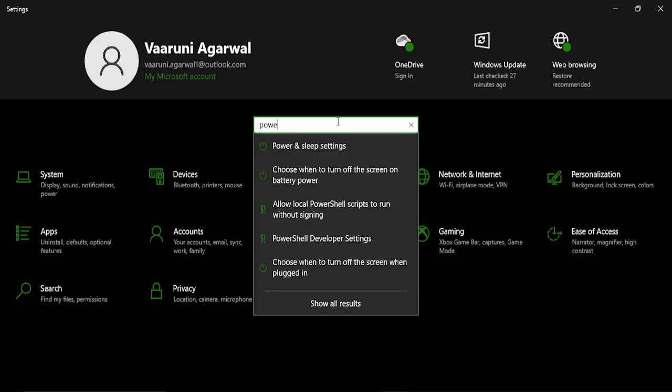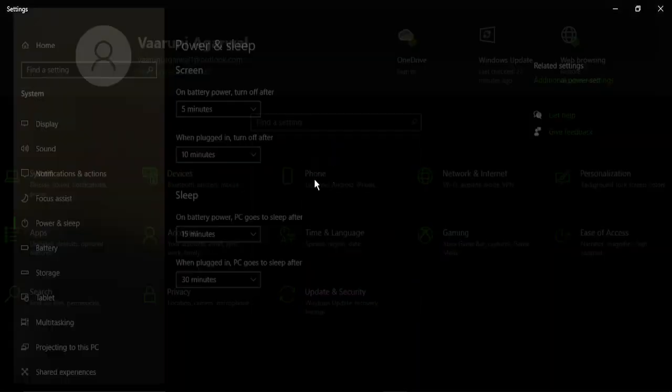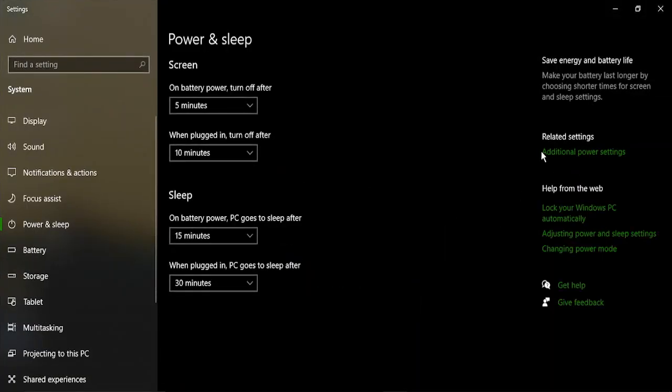Once you are in the settings app, you need to search for power. So in the search bar, just type in power and sleep settings. Then in the power and sleep, go to additional power settings.